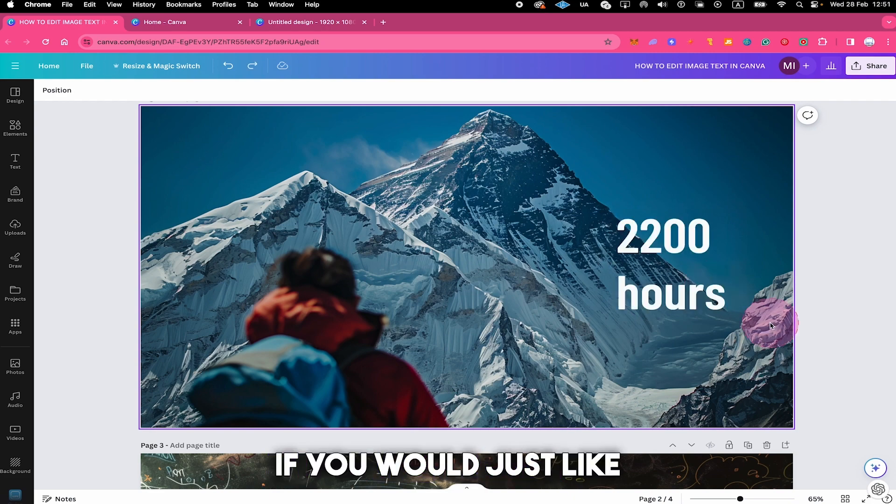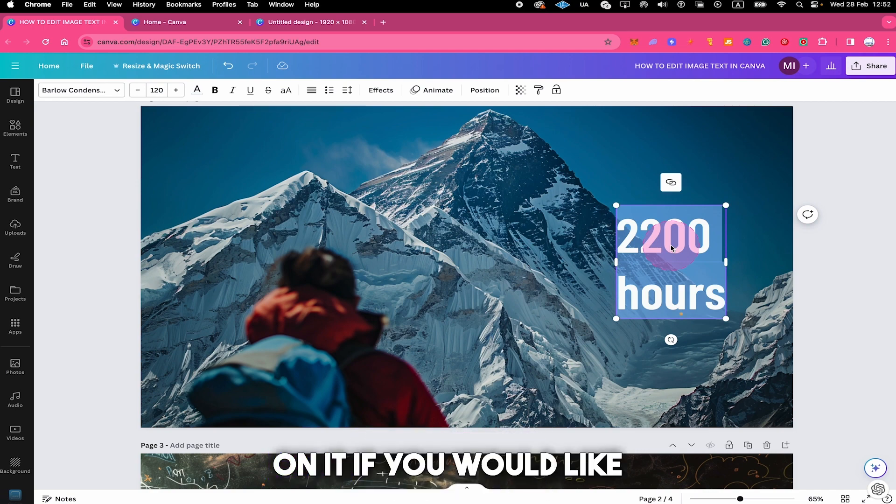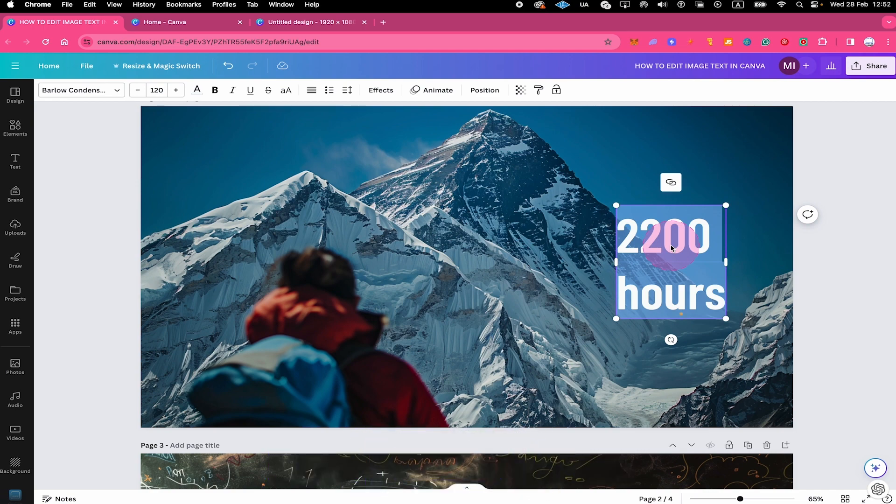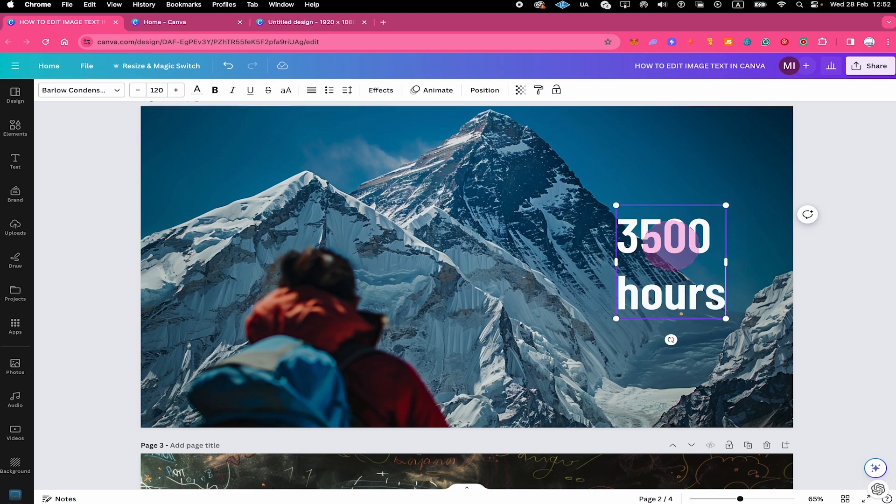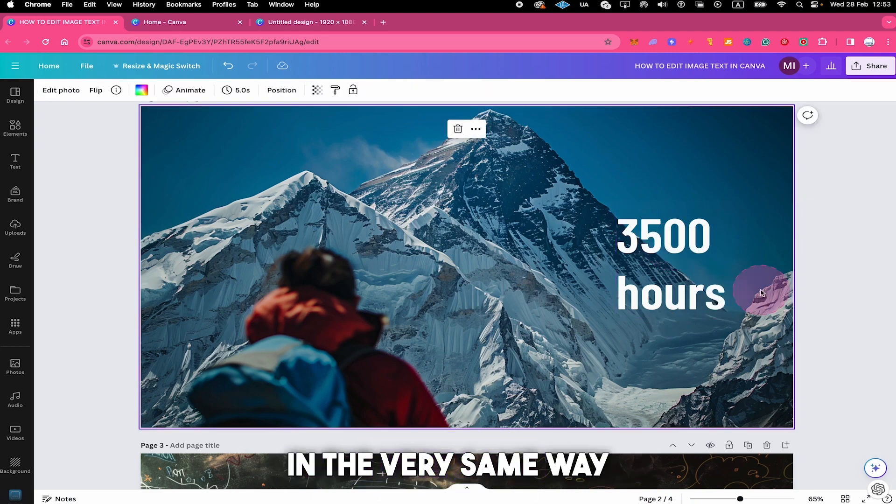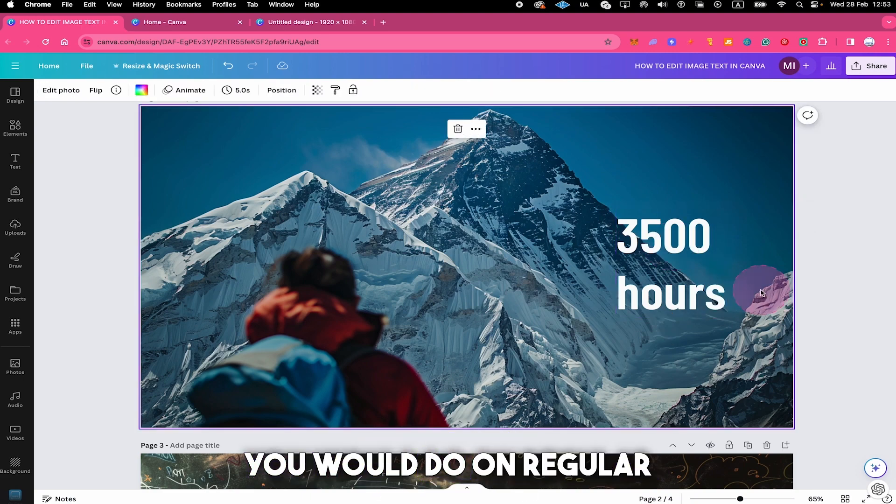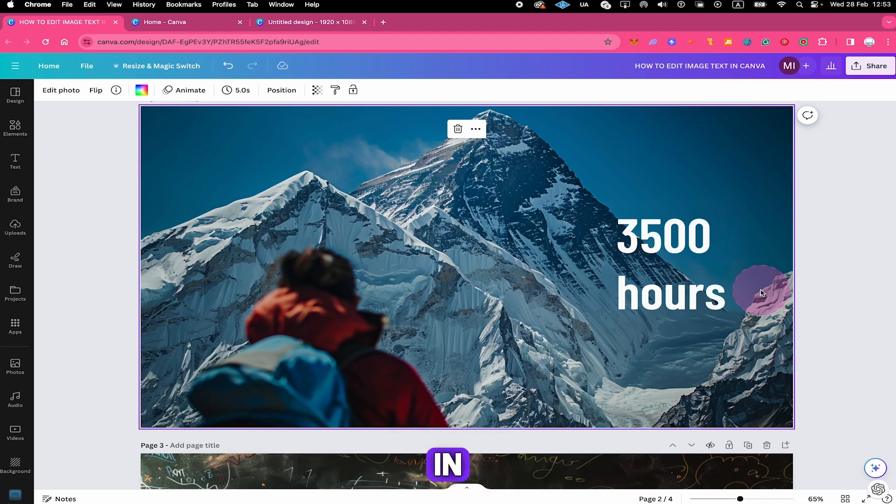If you would just like to edit your text instead of removing it, then you can simply do that now as well. Just double click on it if you would like to adjust the text itself, or you can now perform any other text edit in the very same way you would do on regular text that you added by yourself in Canva.